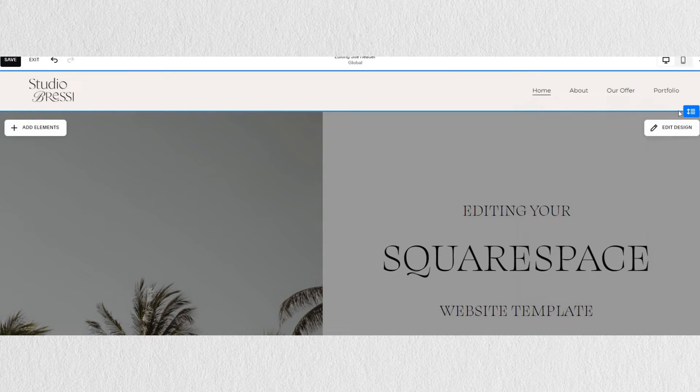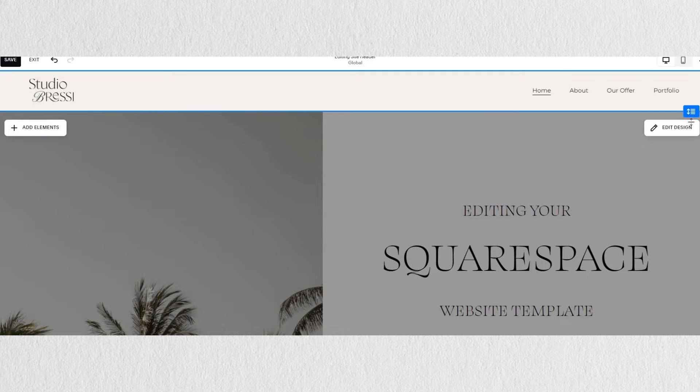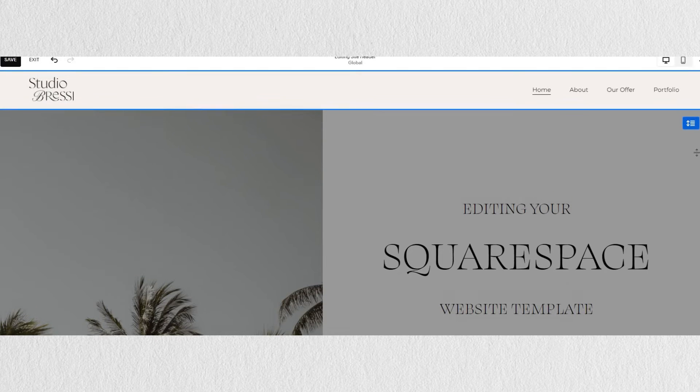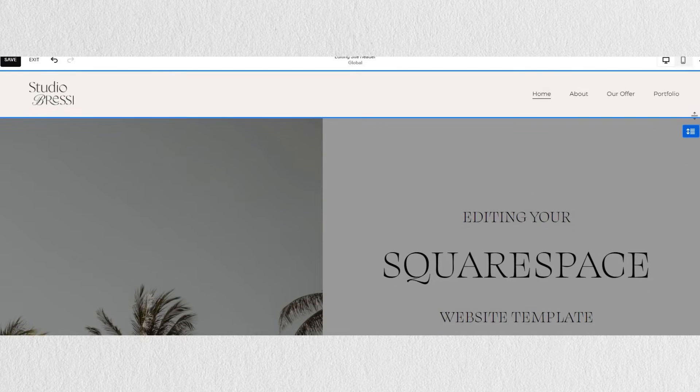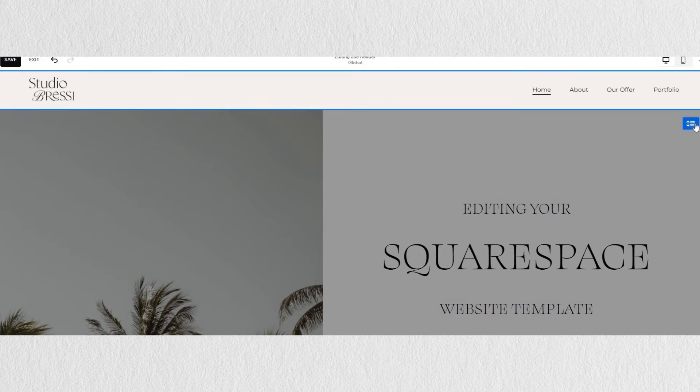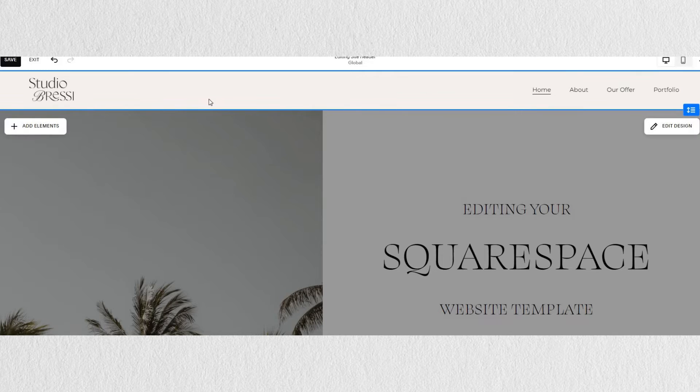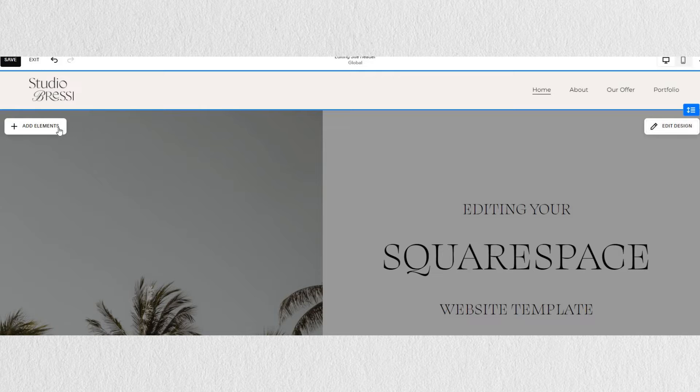When you hover over this header section, you will notice just under the bottom blue line there are little arrows on the very right. You can change the height of your header by dragging the little arrows up and down. We also have two different editing buttons: add elements or edit design.